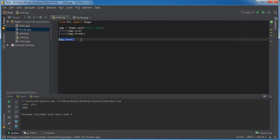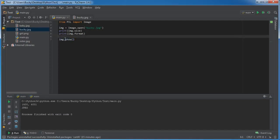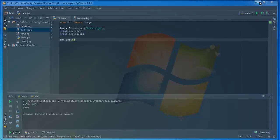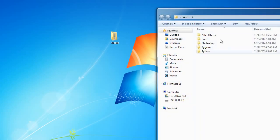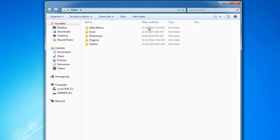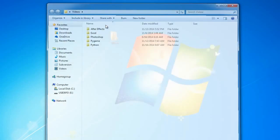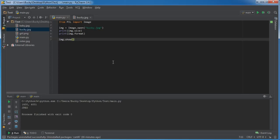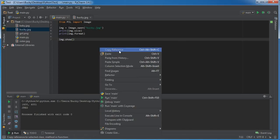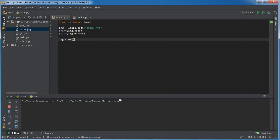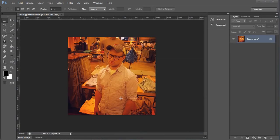So whenever you want to display an image on your computer, what happens whenever you call this function is it goes to the default program that you, whenever you're just looking at files like this and you double click, whenever you double click an image file, however it opens is the default image processing program for your computer.